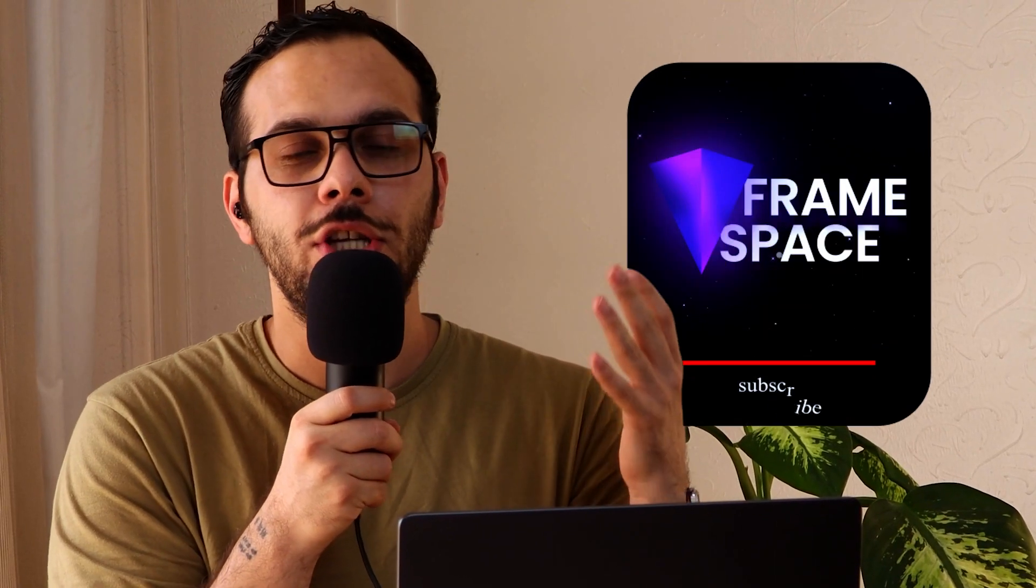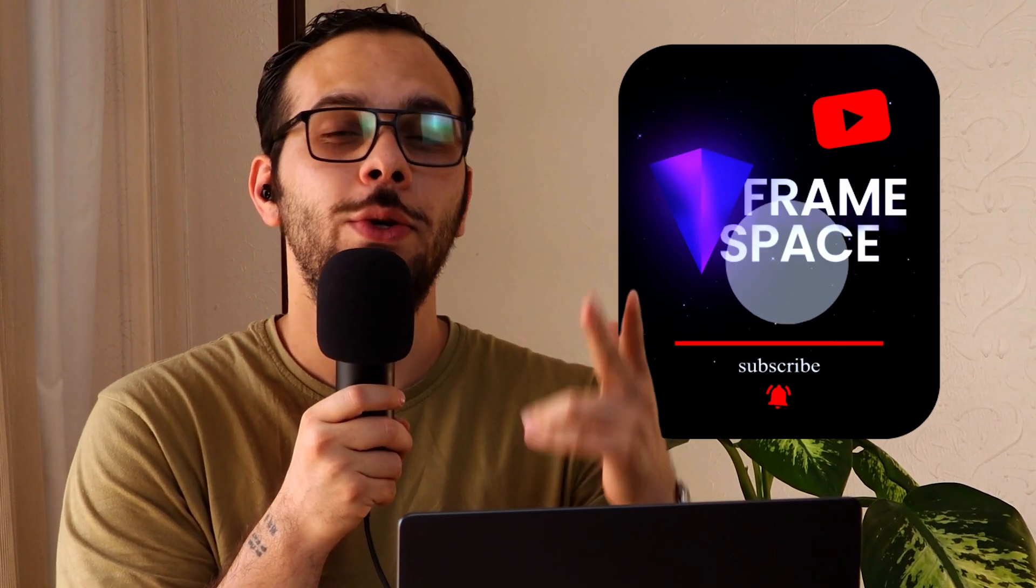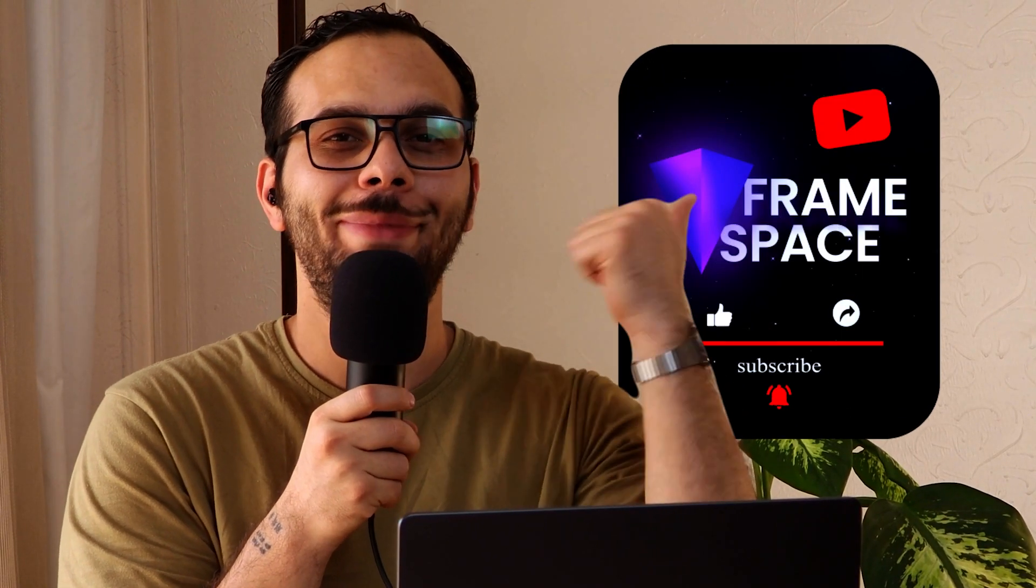All right guys, hope you enjoyed this video. Make sure you subscribe to the channel. See you next time. Peace.